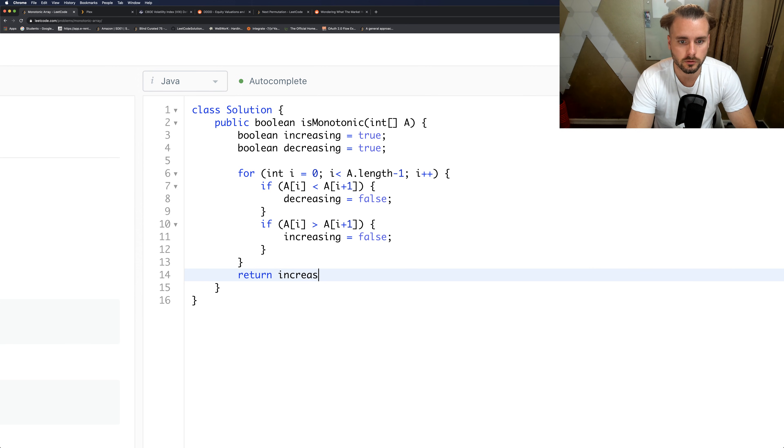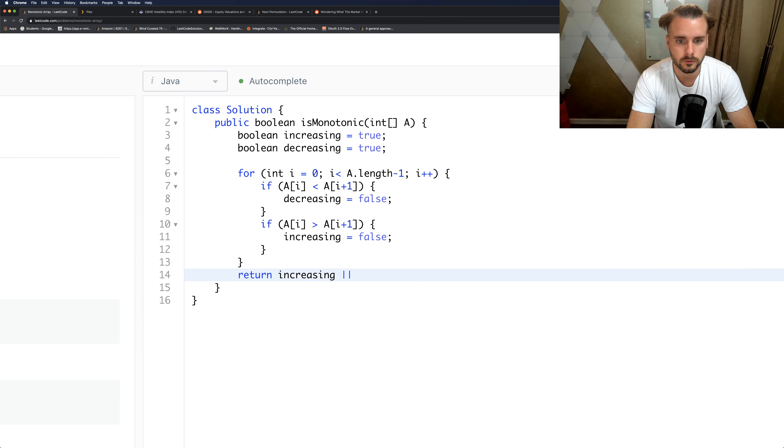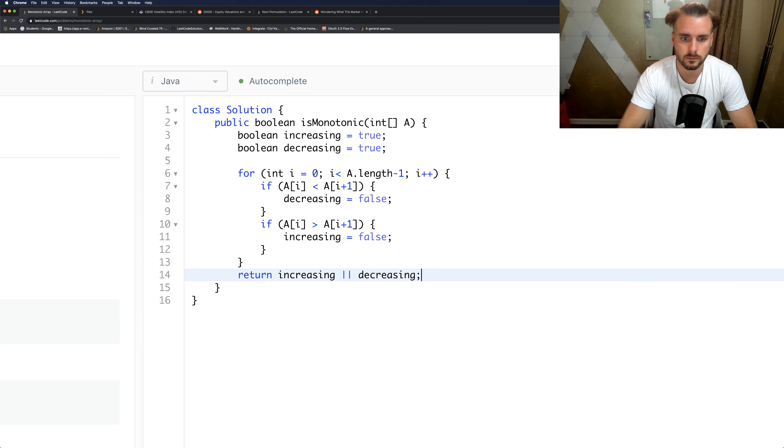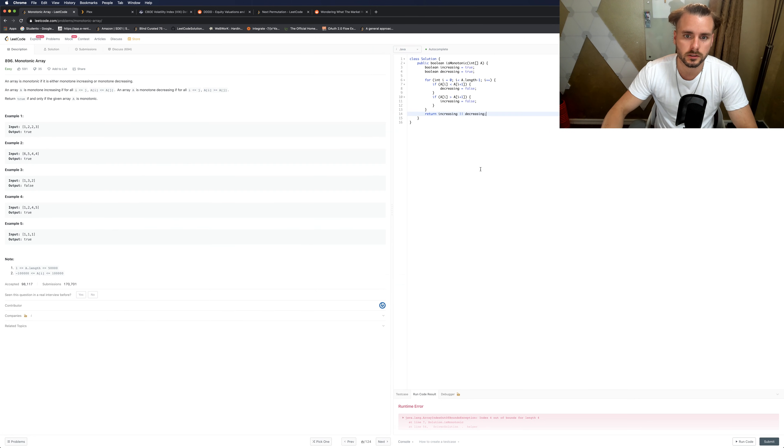And then we just want to return increasing OR decreasing, so it'll return true if either of these are true. And that should do it.